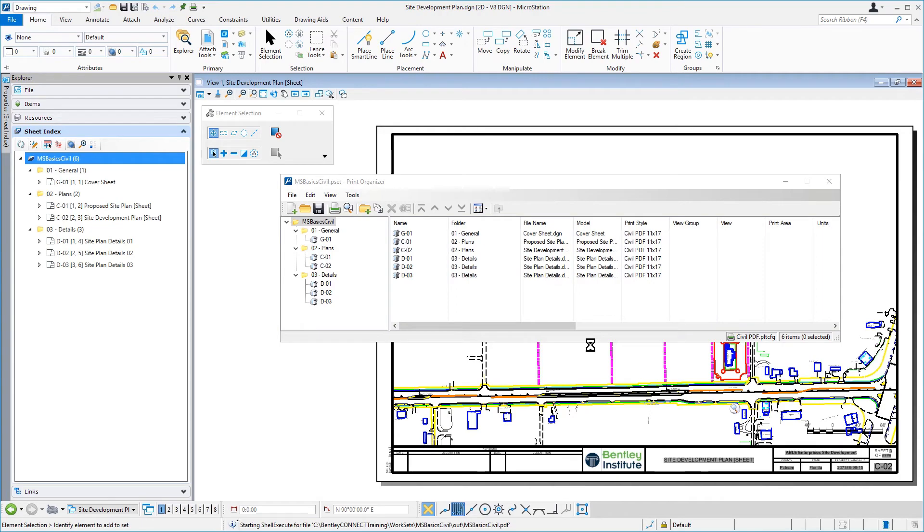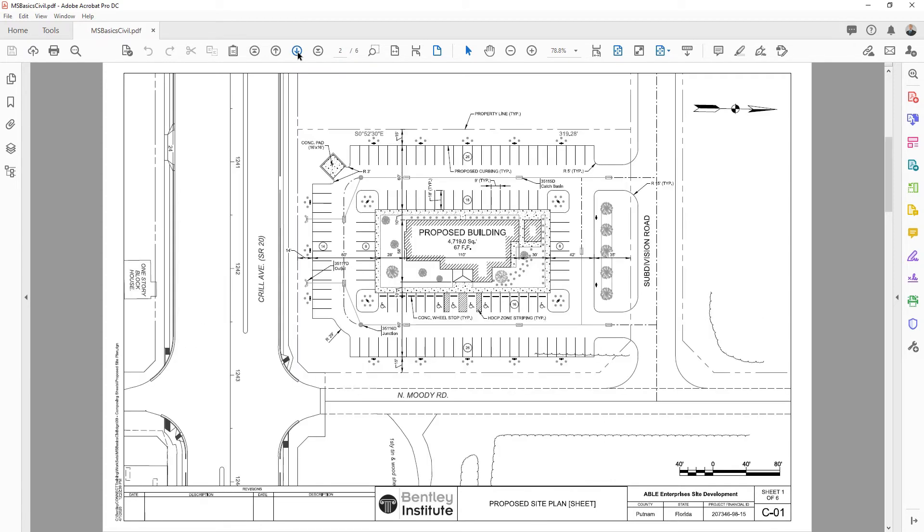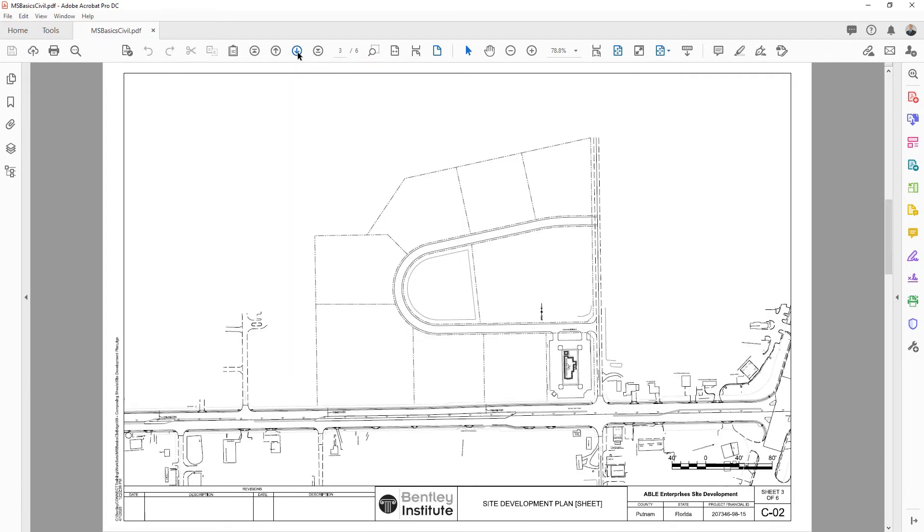When the print is complete, the PDF file will open. Go ahead now and take a few moments to observe the multi-page PDF document that was generated.